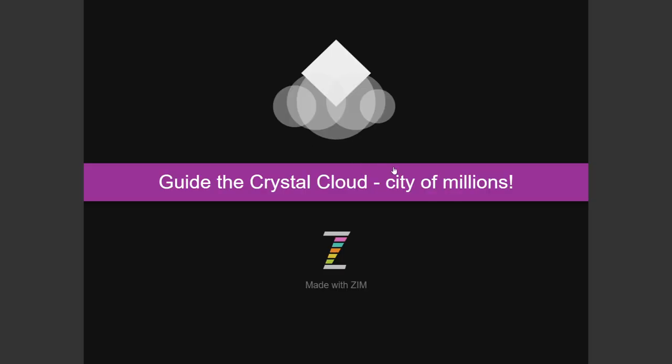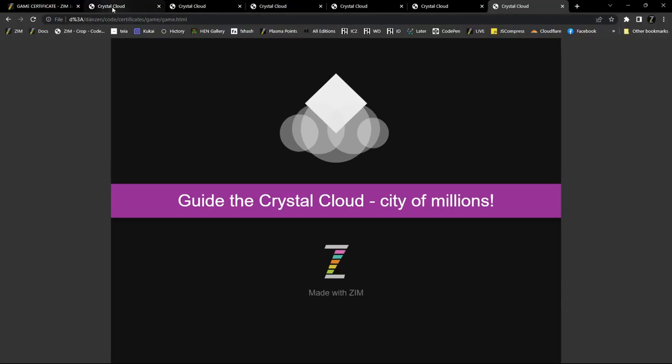Okay, let's see the various steps. And you would come to ZimJS.com slash certificates, choose game, and we can see these steps as follows.